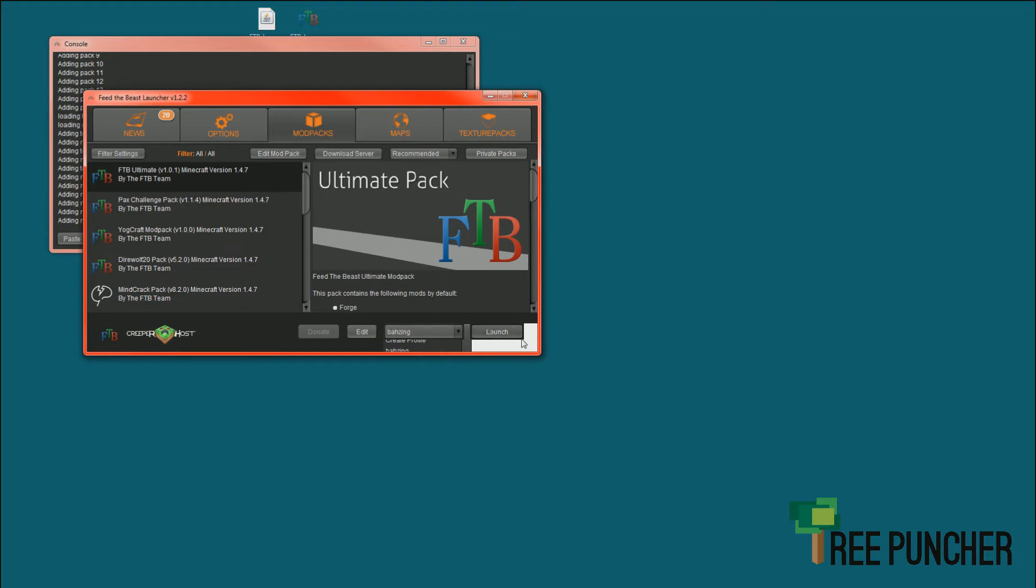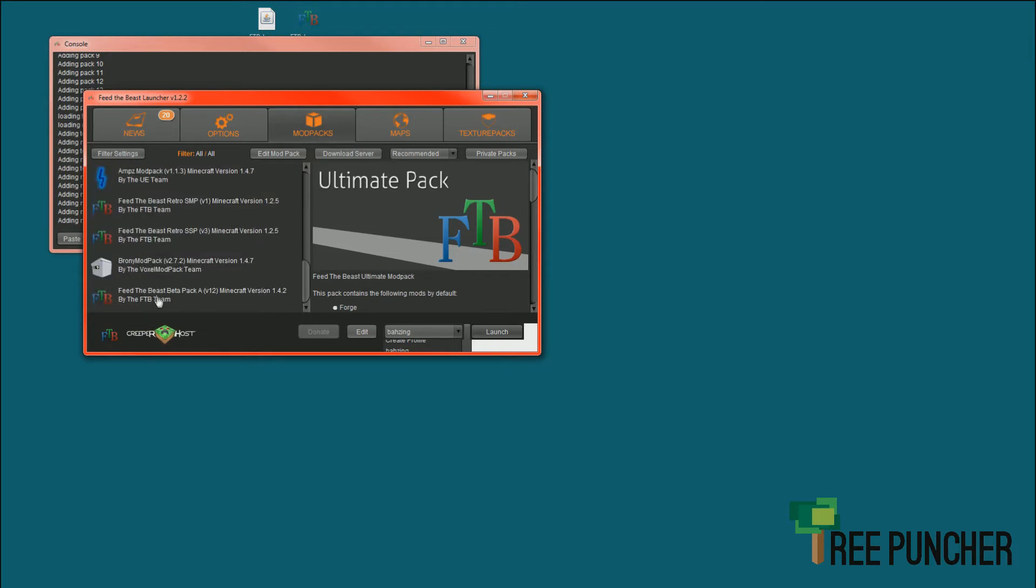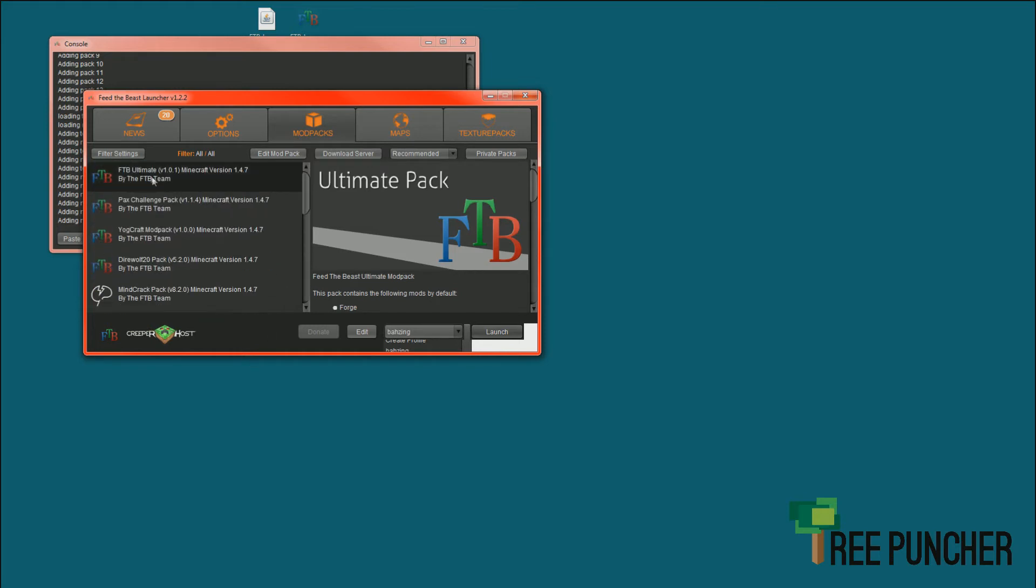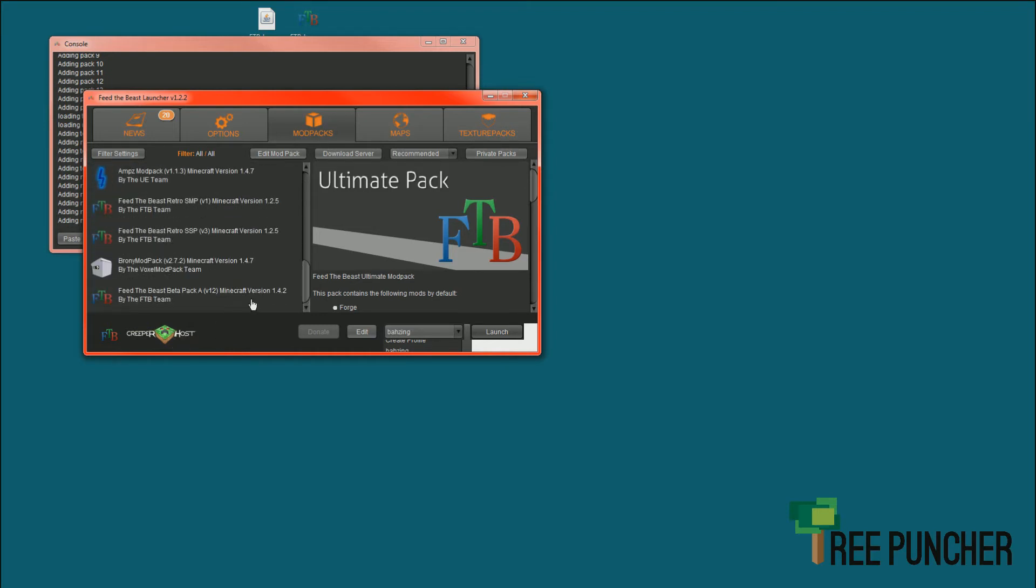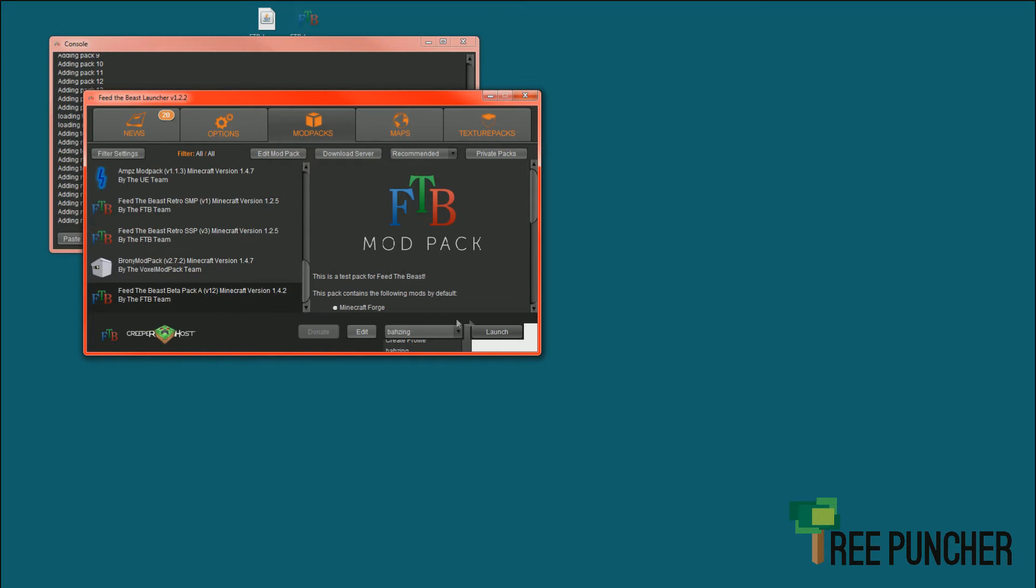Don't just go ahead and click Launch because that's not going to work. By default, your Feed the Beast server is on Beta Build A. It's all the way down here. They have Beta Pack A v12 right now. It's always going to be the most core version possible at the very bottom. So click Feed the Beast Beta Pack A v12 with your username in and click Launch.